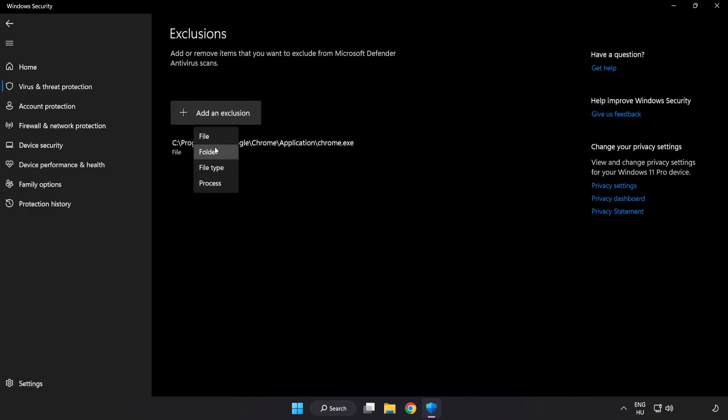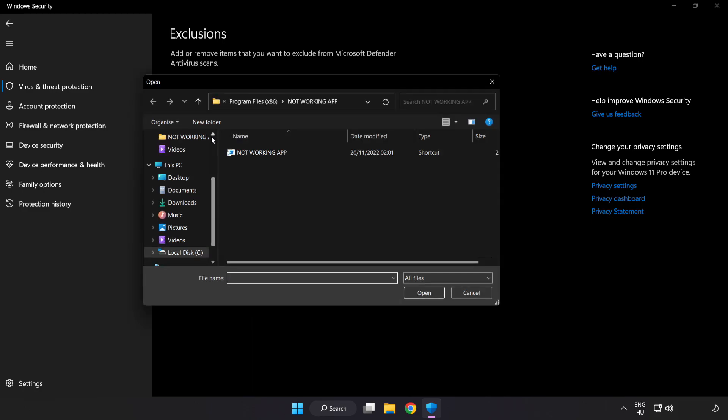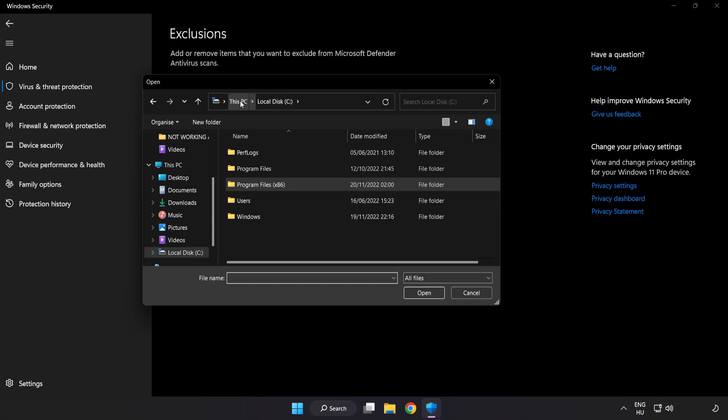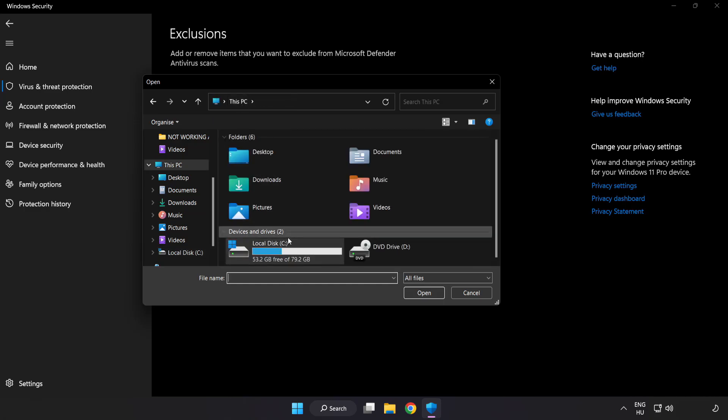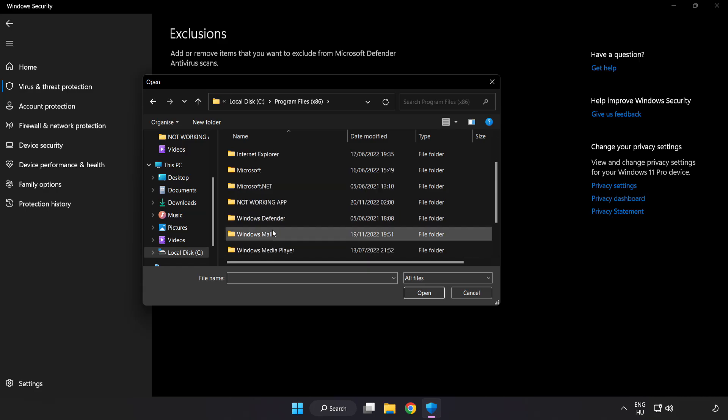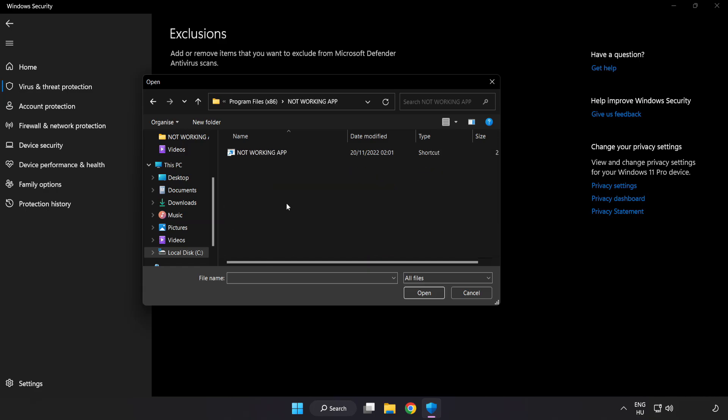Try File and Folder. Find your Not Working application. Select and click Open.